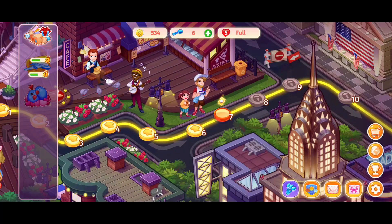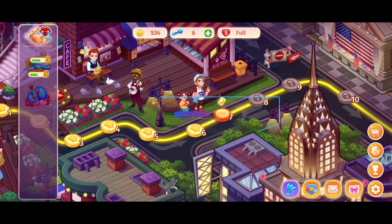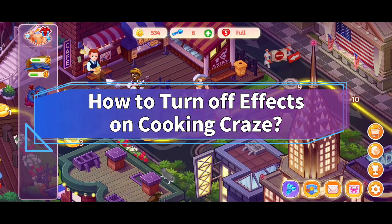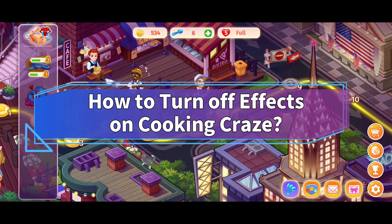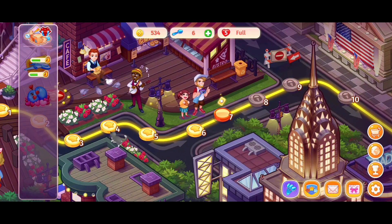Hello everyone, welcome to Make Gaming Easy. Today in this video I'm going to show you how to turn off sound effects on Cooking Craze. So without any further ado, let's get started.